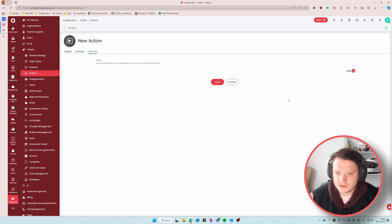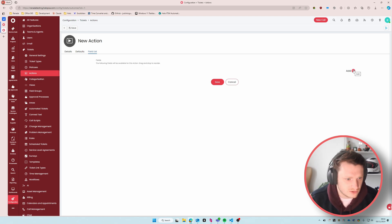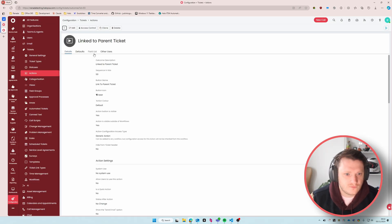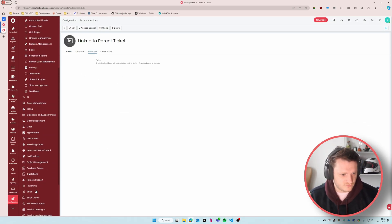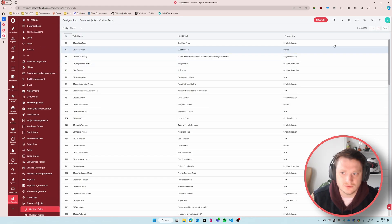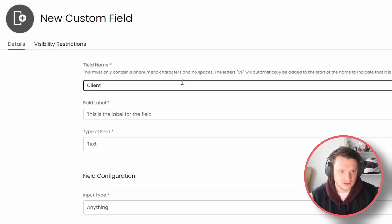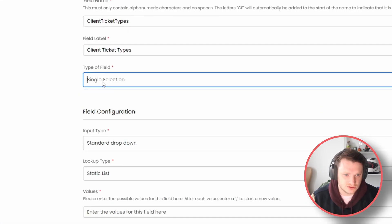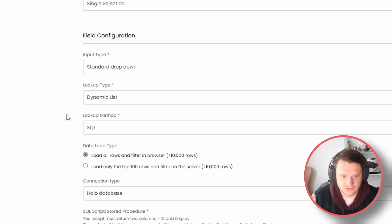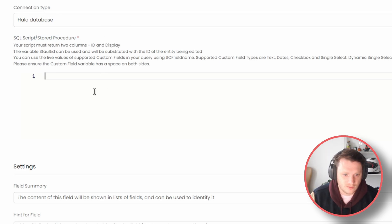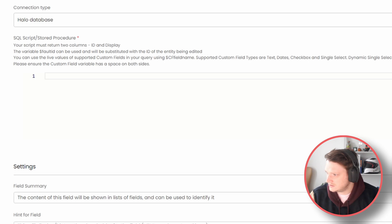We're going to go over to the field list and add in two custom fields. We will however need to create those custom fields first. Unfortunately on the action screen we can't click add and then add here, although on the ticket screen you can. So for now we're going to save that, leave it on the field list, and go down to Custom Objects, Custom Fields, and create a new custom field. The first custom field we're going to create we'll call 'Client Ticket Types'. This is going to be a single selection field and the lookup type is going to be a dynamic list using a lookup method of SQL.